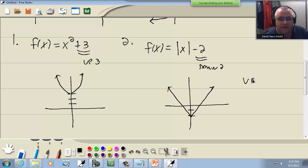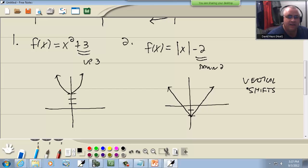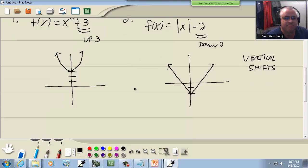Now these are vertical shifts. Some books call them transformations, translations even I think I've seen.